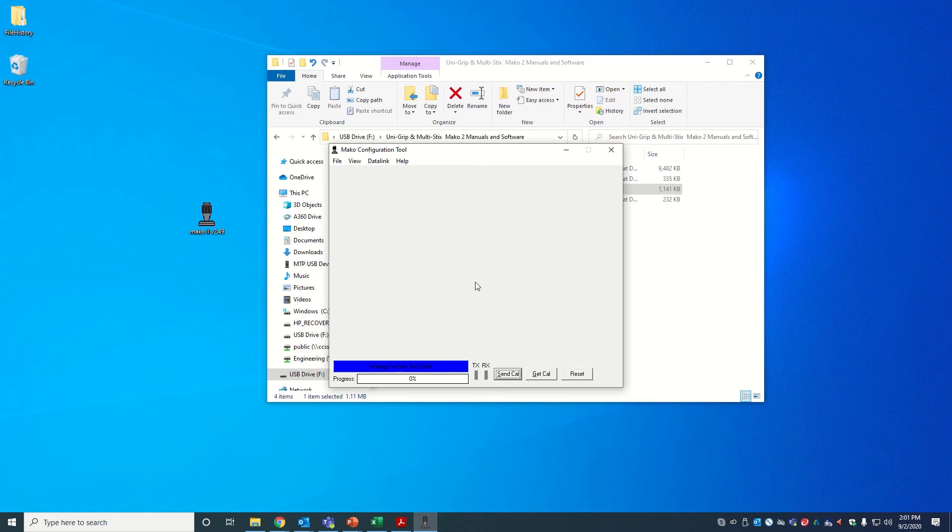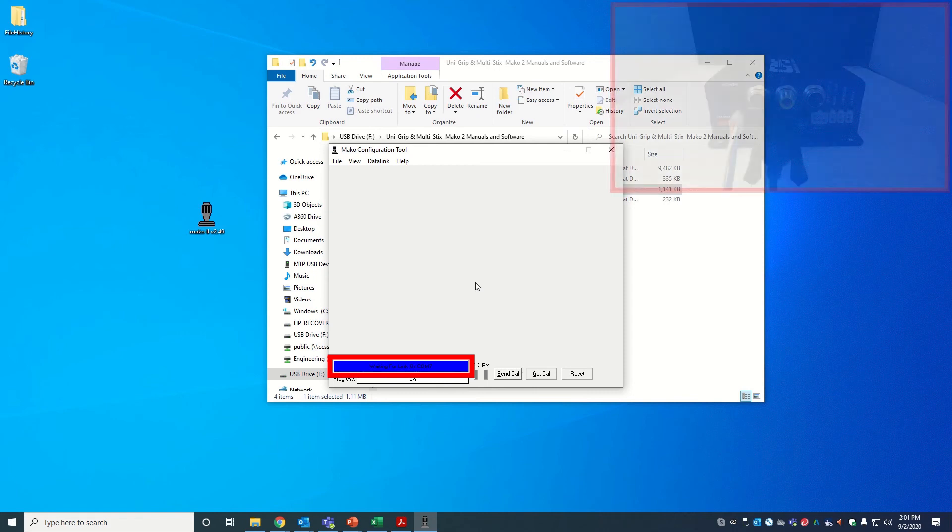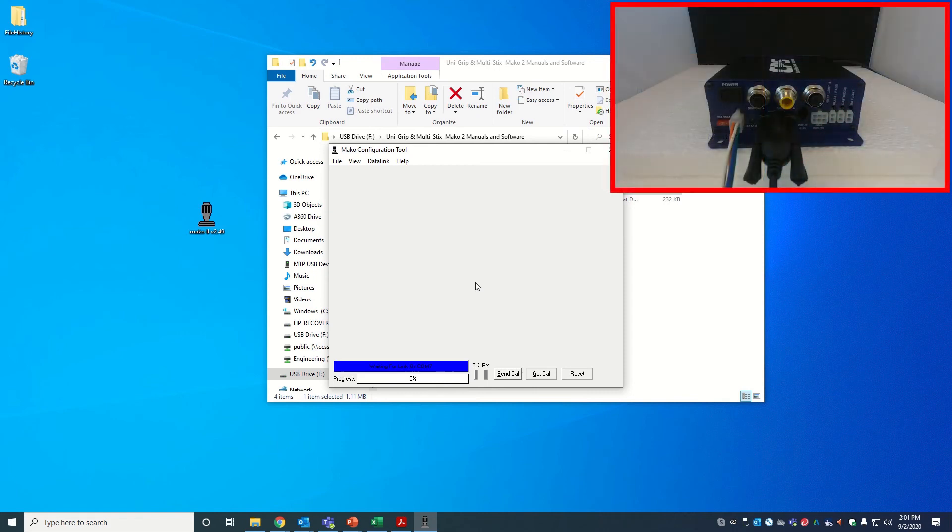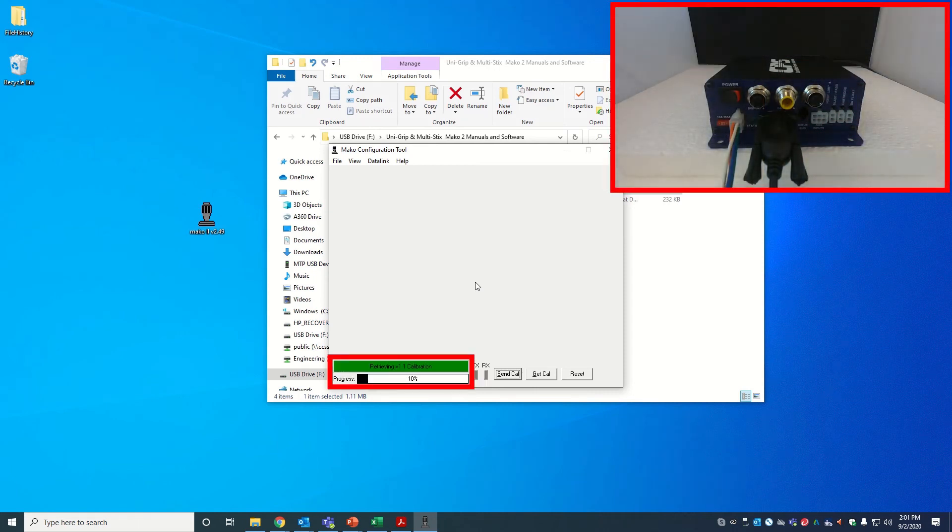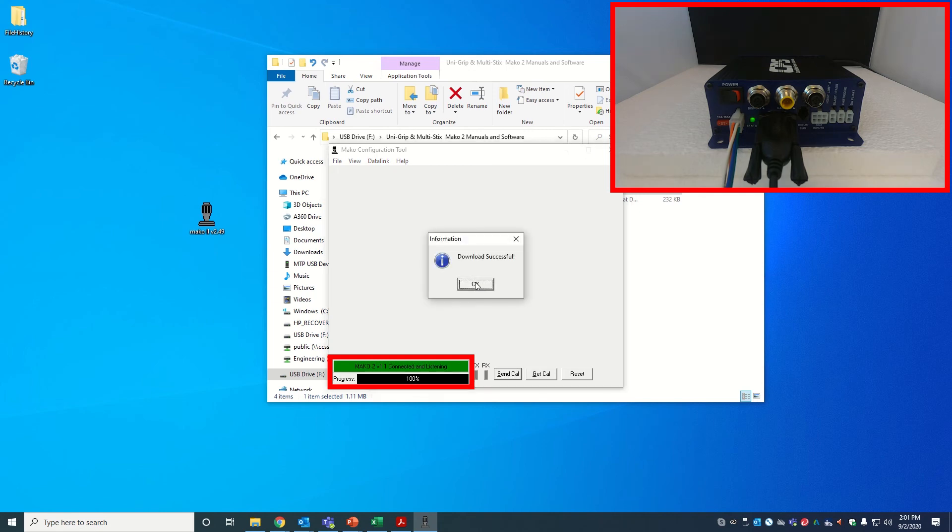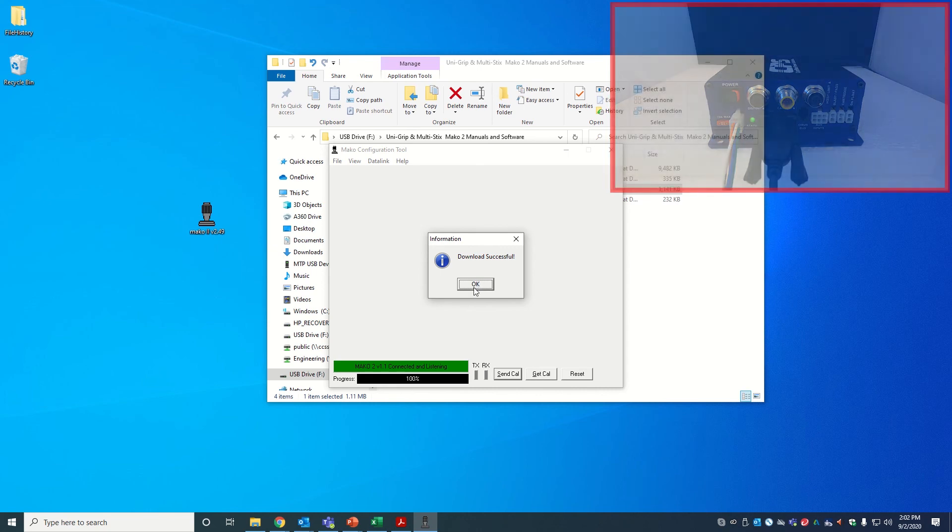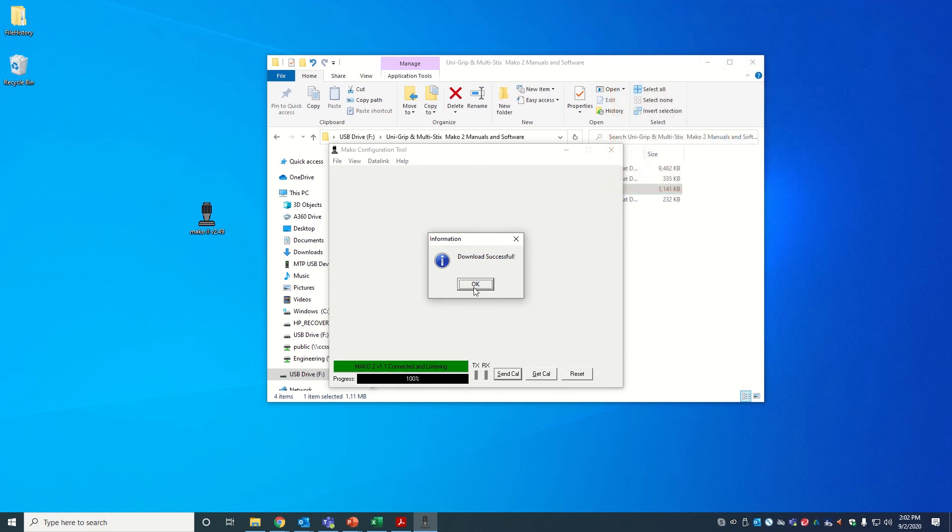You will see a blue bar that says Waiting for Link. Power on your Mako 2 and you should see a retrieving calibration message and an active progress bar. A notification message will pop up saying Download Successful. Click OK.